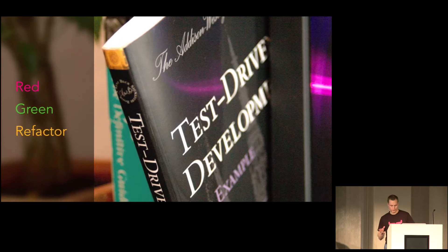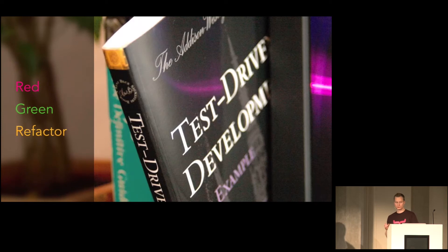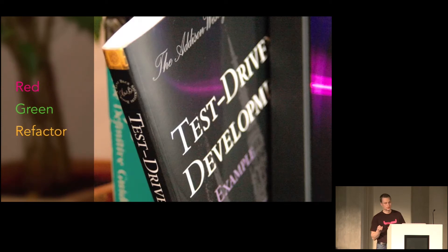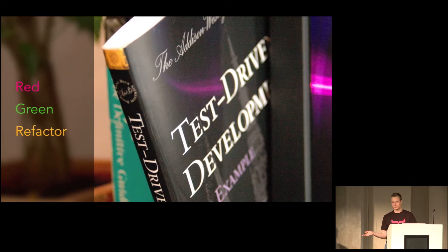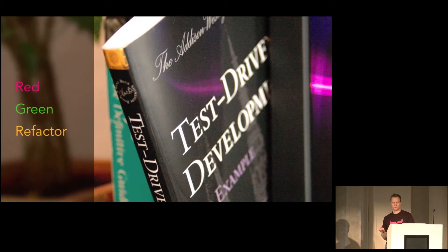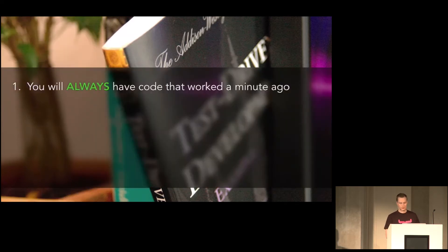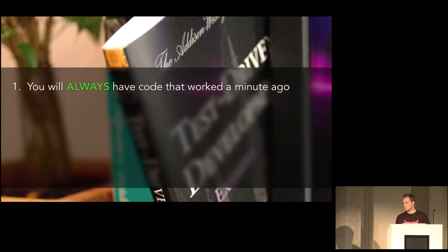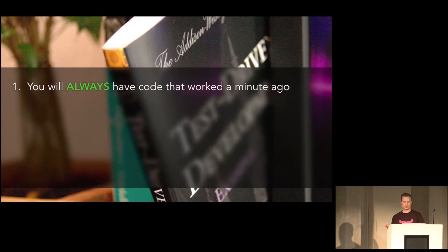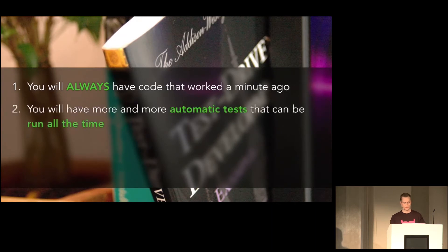So there are three rules to test-driven development. You're not allowed to write any production code unless it makes a failing unit test pass. And the second rule is that you're not allowed to write any more of a unit test than is sufficient to fail. So that means any compilation failure or anything that makes the test red. And you're not allowed to write any more production code than what is sufficient to pass the one failing test. So the benefits of this is that you'll always have code that worked like a minute ago. If something breaks, you can just undo the last changes and try again.